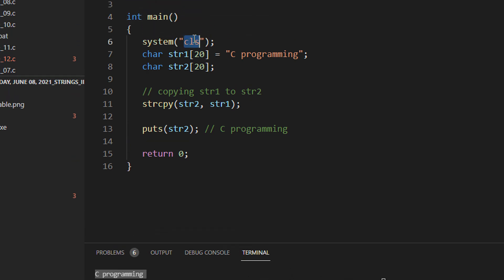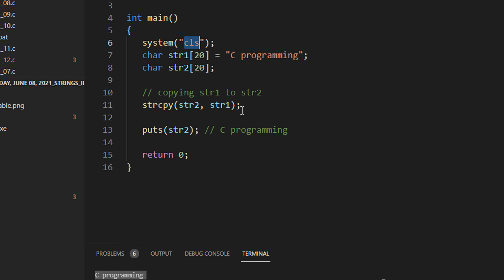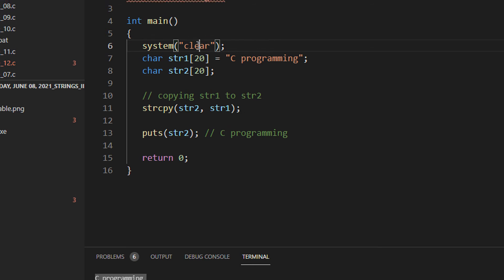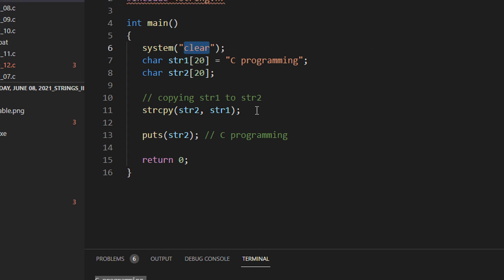If you are working on a Mac or a Linux system, you just make this as "clear" — C-L-E-A-R — because in Mac and Linux the command is "clear". I am using Windows, so I am using CLS.